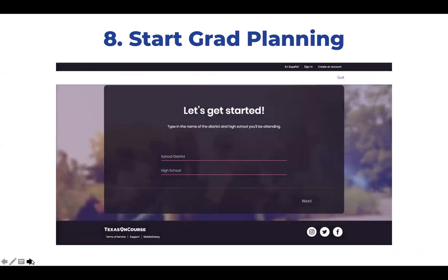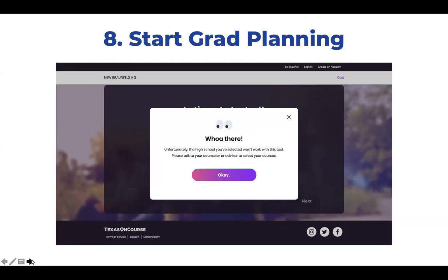Let's take a look at course planning. First, students indicate the district and high school they intend to attend starting in ninth grade. Students can create more than one Grad Plan if they are considering more than one school or endorsement. Nearly all traditional high schools will work with MatMyGrad. For a small number of schools where we don't have enough information, the student will receive an error message. We will soon be enabling a feature that will allow you to work with our team to input courses from that school.